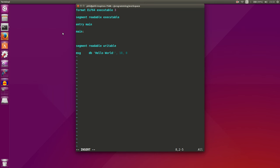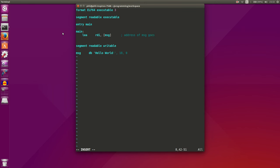And we'll start writing our code. The first thing we want to do is to load the address of our message, of our string, into the RDI register. And we'll go over registers a little bit later. But for now, we'll just go ahead and go with the flow.